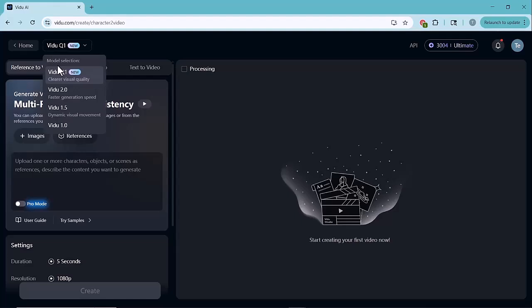Vido Q1, New. This is the latest model, designed for clearer visual quality. We'll be using this one for the best results.